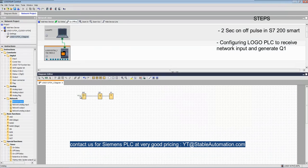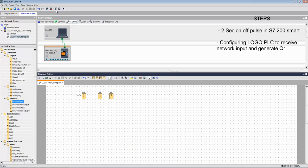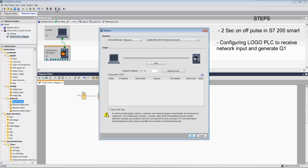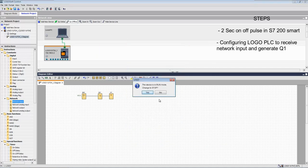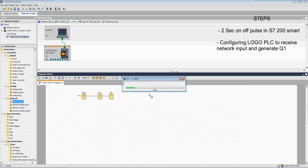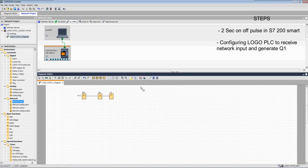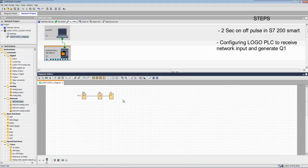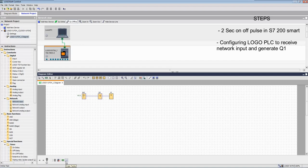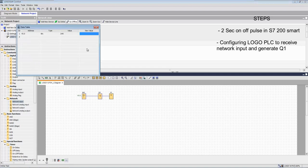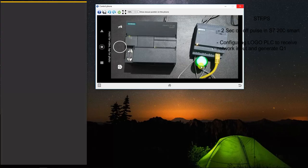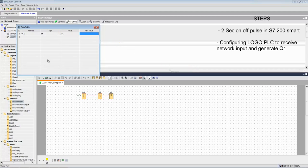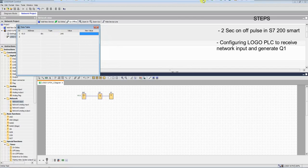Now we will use this network input, downloading this program. Now simulating this V0.0 we will test the output Q1. You can see here this lamp is on we will trigger this V0.0 by using put instruction in HD-50.